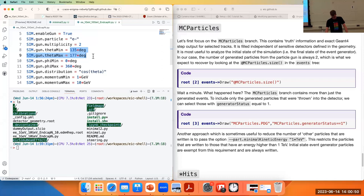So we're going to pick up where we left off yesterday, which was just simulating single particles in the EPIC detector. The last thing we did was create a simulation with two electrons per event, just because we can look at multiplicities of two events, and they were all going in the negative end cap direction.